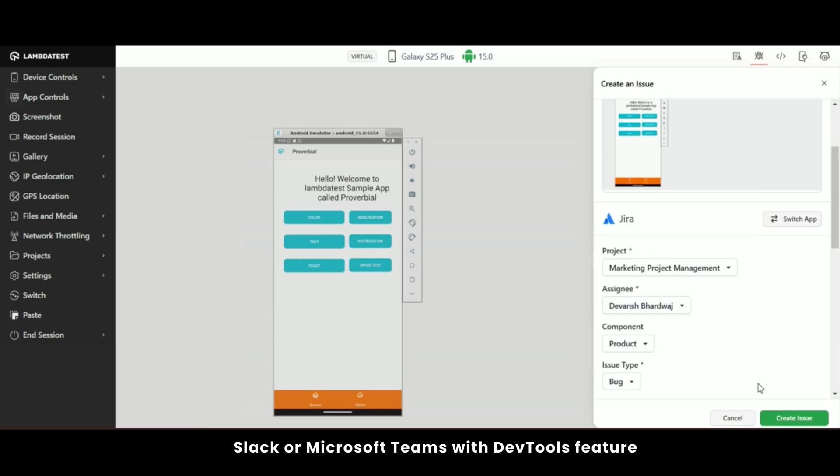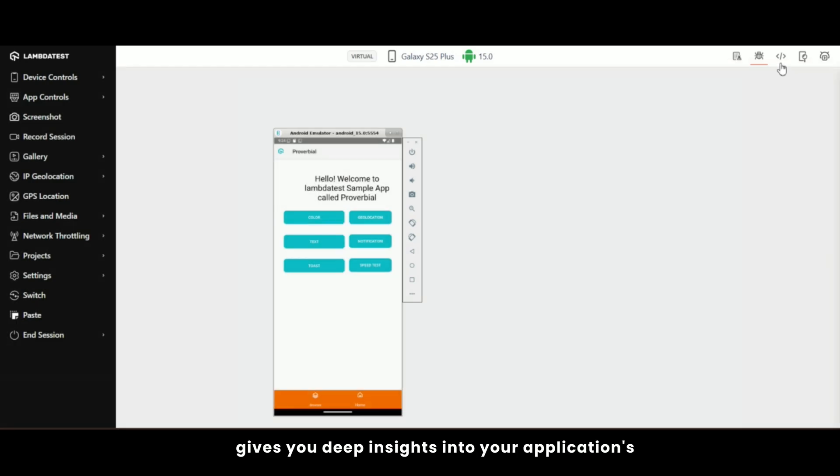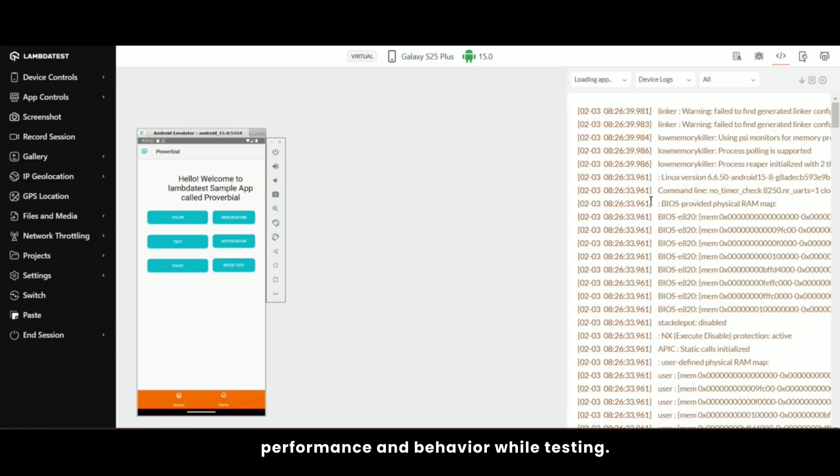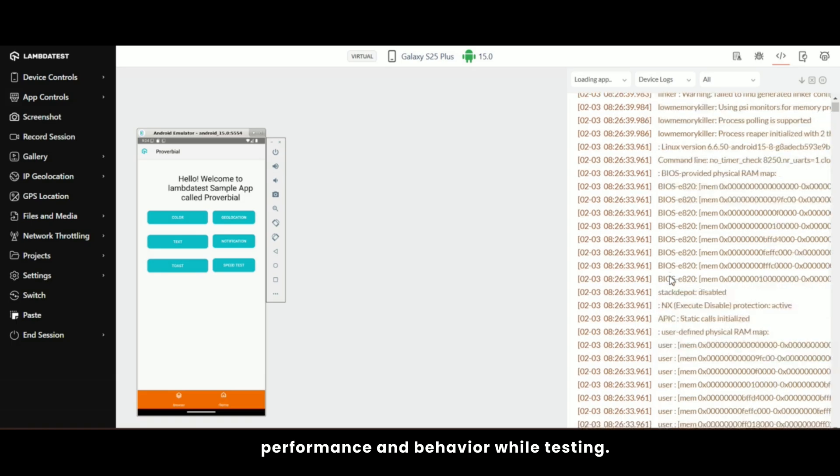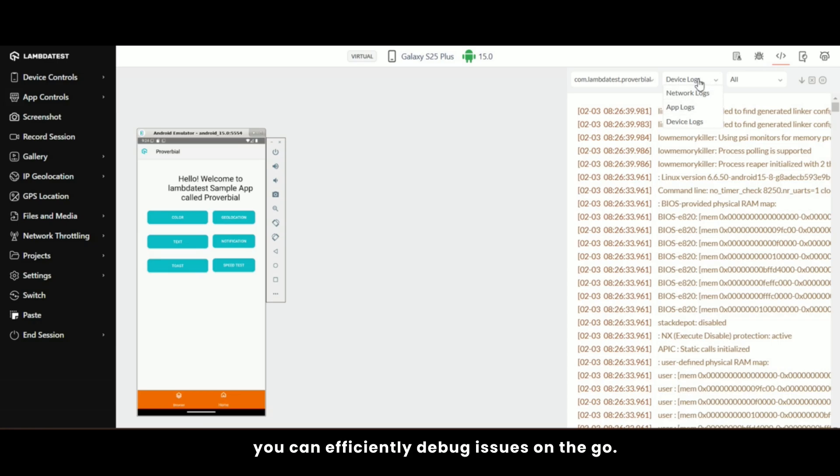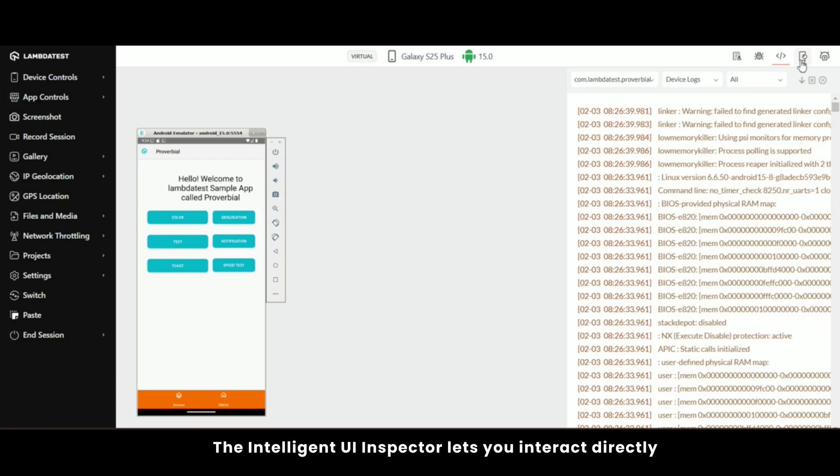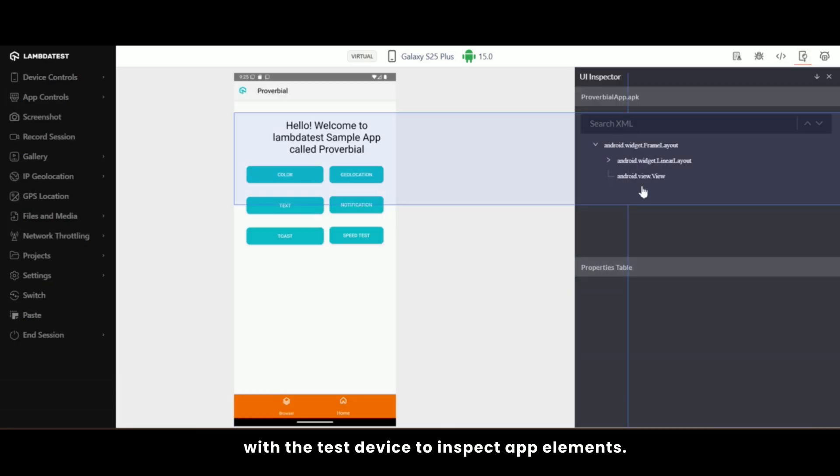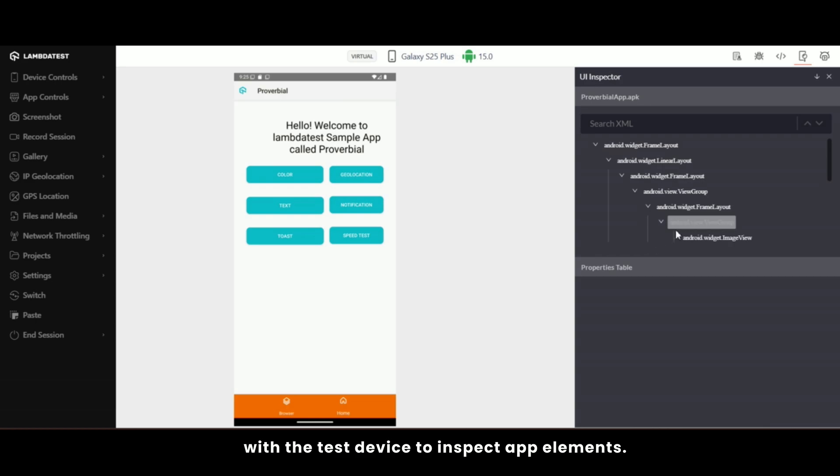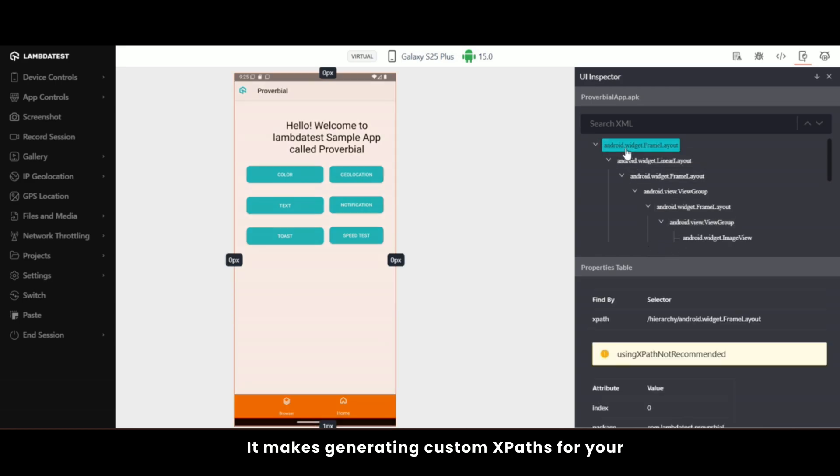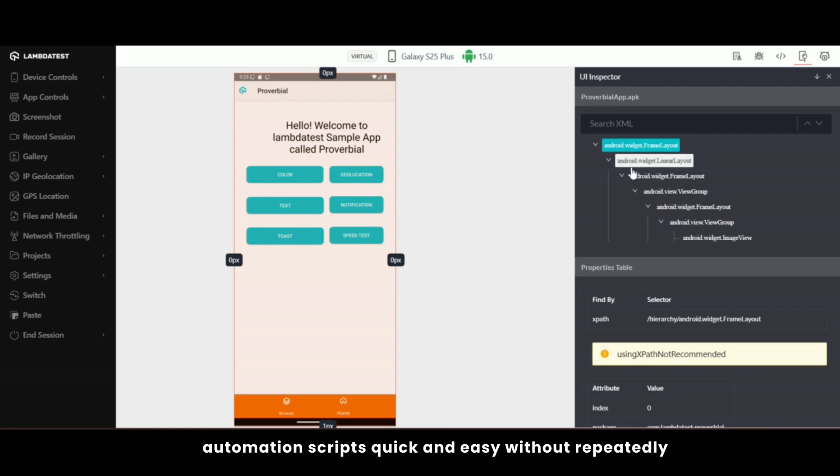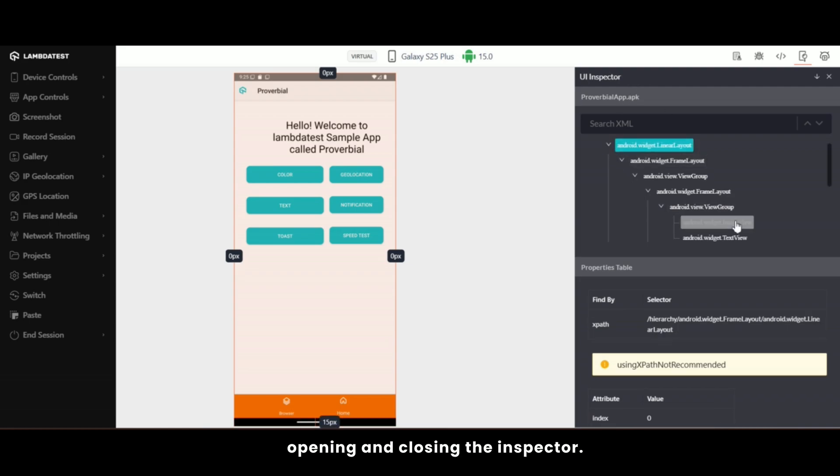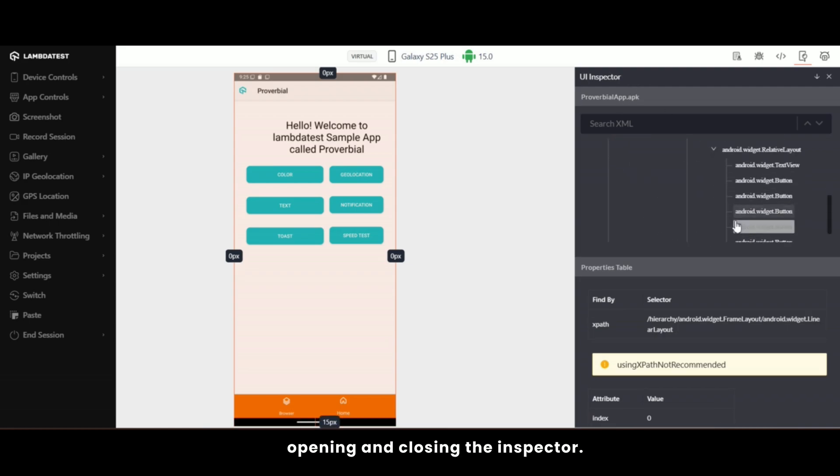The DevTools feature gives you deep insights into your application's performance and behavior while testing. With access to real-time network, app, and device logs, you can efficiently debug issues on the go. The Intelligent UI Inspector lets you interact directly with the test device to inspect app elements. It makes generating custom XPaths for your automation scripts quick and easy without repeatedly opening and closing the inspector.